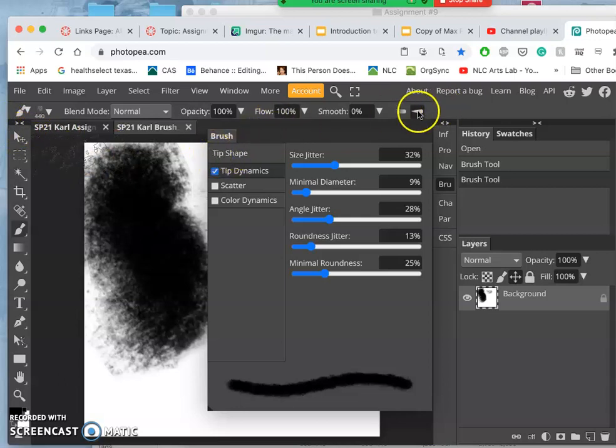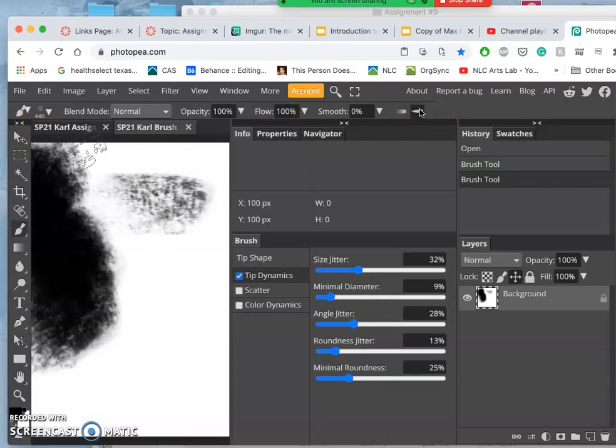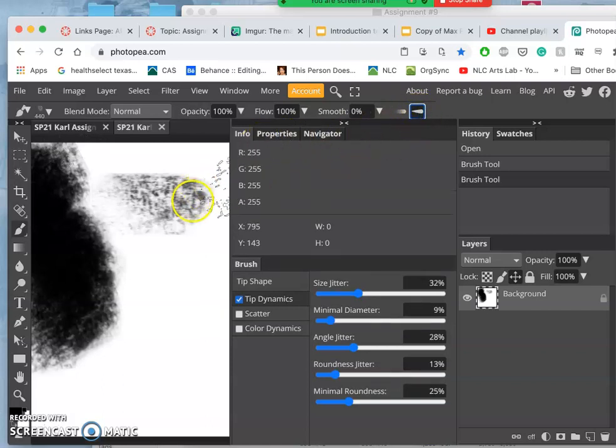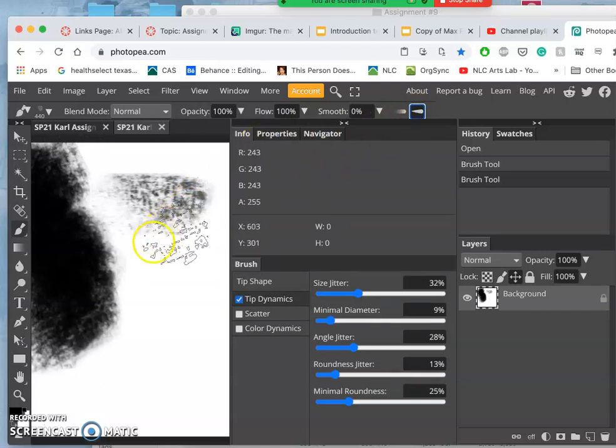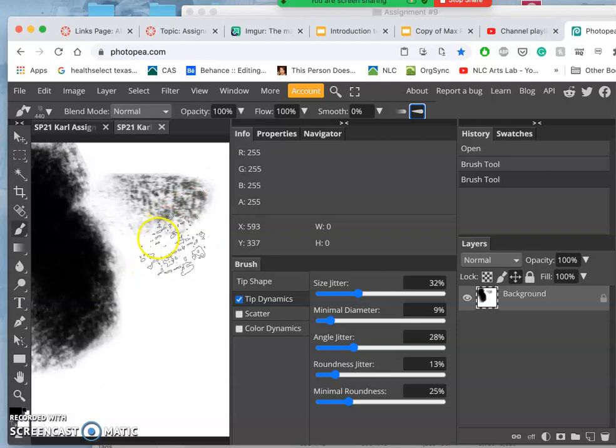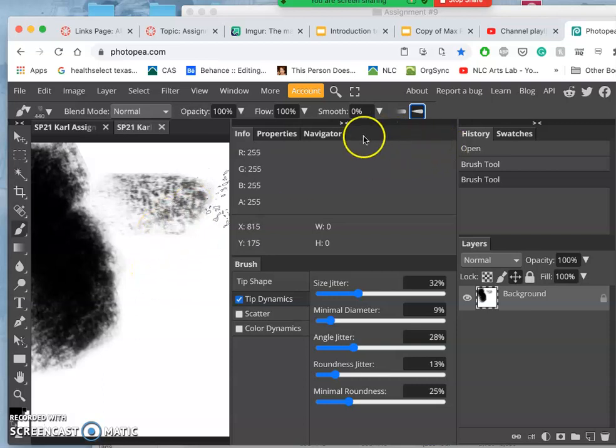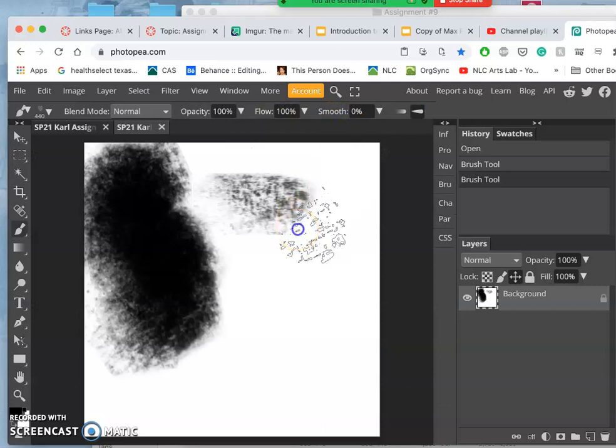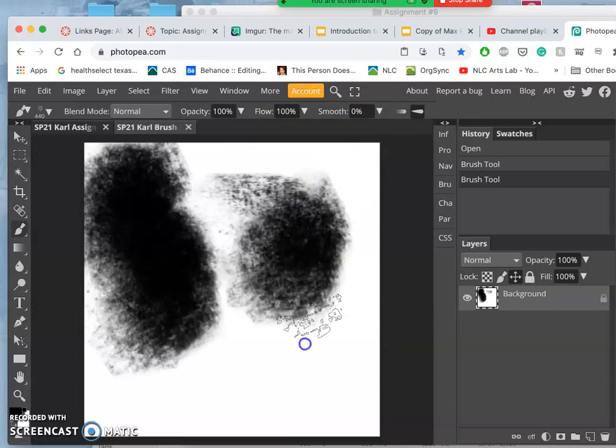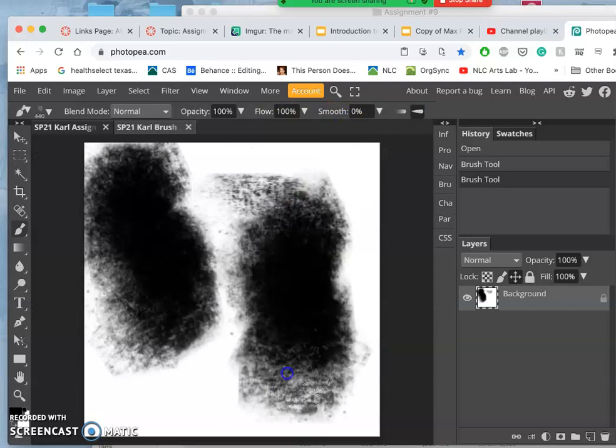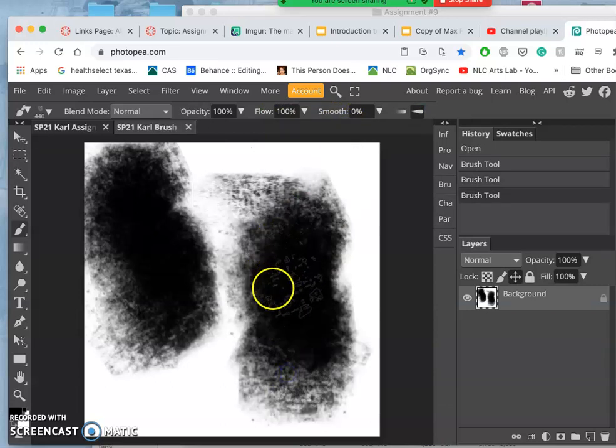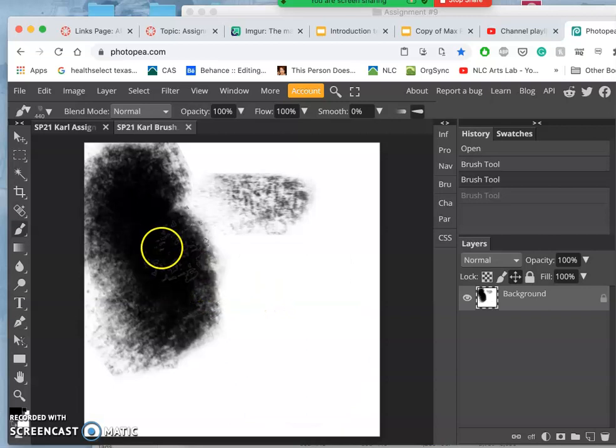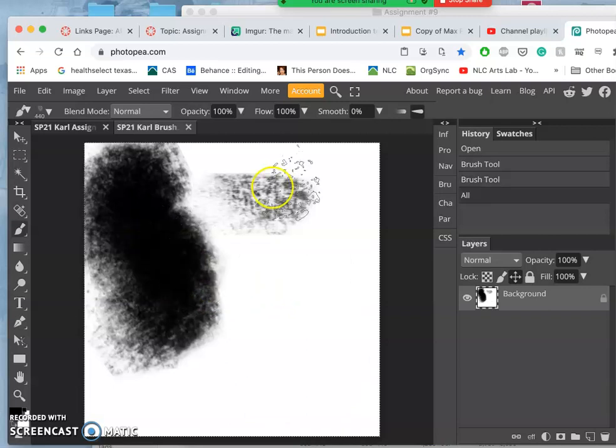Now if I was using a tablet, and I have it set here, this would be pressure sensitive, so it would be smaller when I pressed lighter and bigger when I pressed harder. But that gives me a nice kind of brush texture, and that's a built-in brush with just some basic modification.